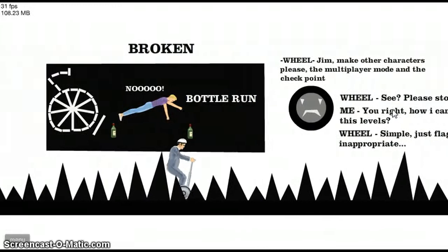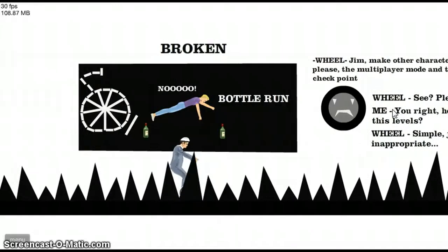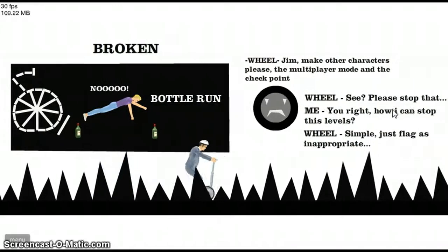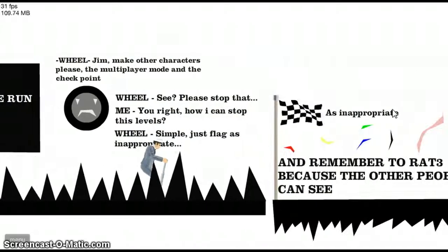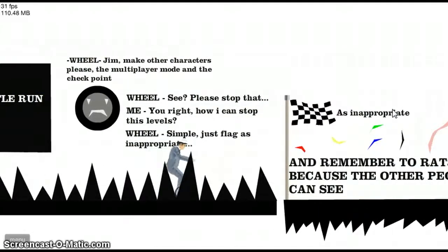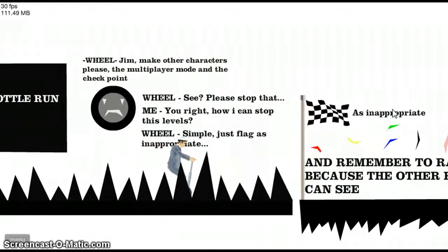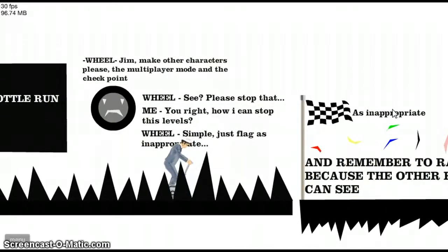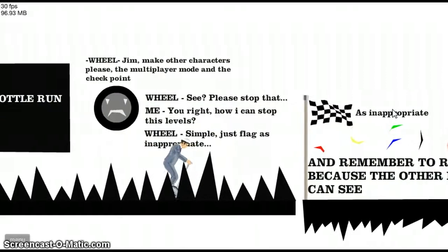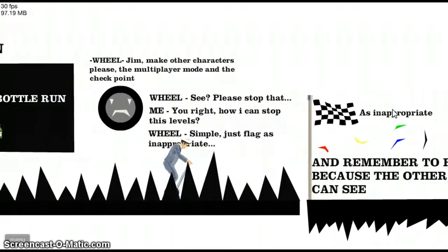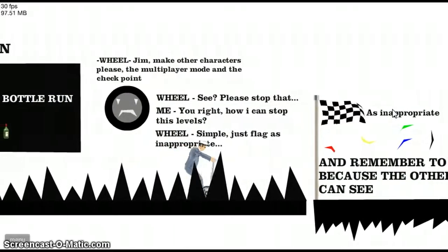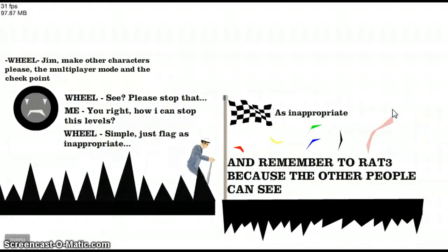Bottle run. I don't get it. Wheel. Gym. Make other characters, please. The multiplayer mode and the checkpoint. Please stop that. You're right. How can I stop these levels? Simple. Just flag is inappropriate.